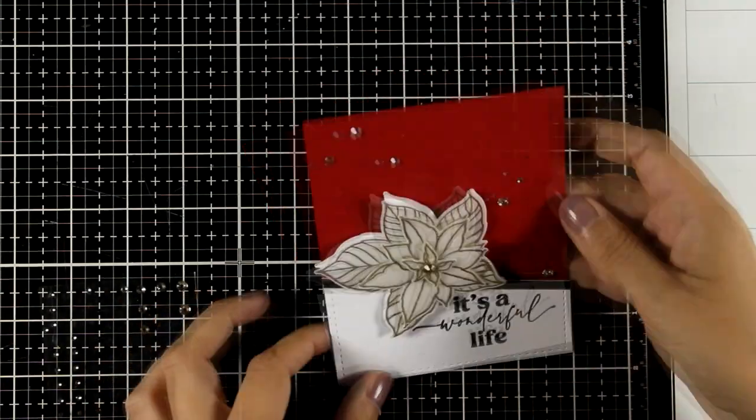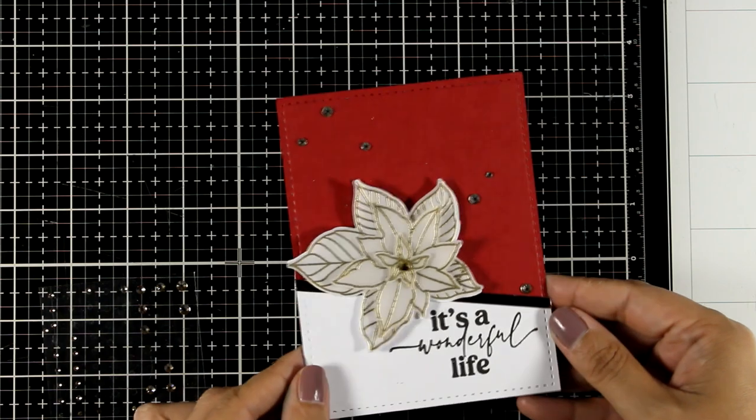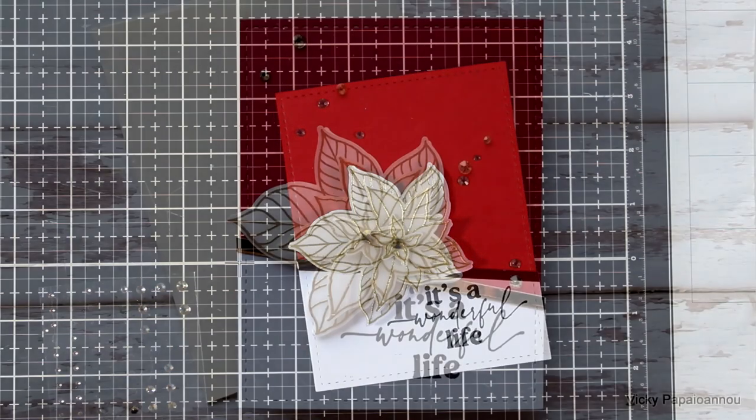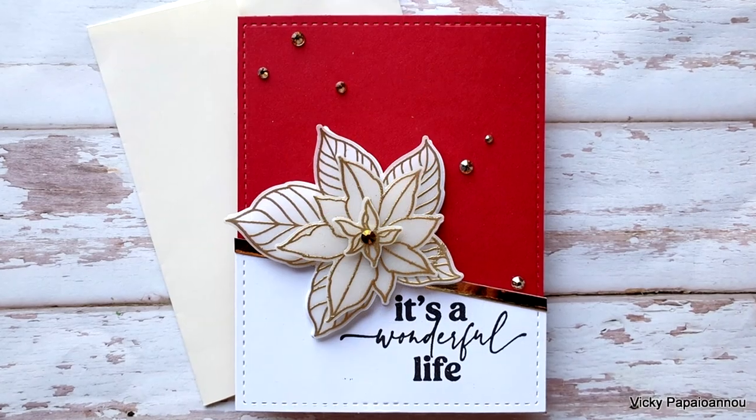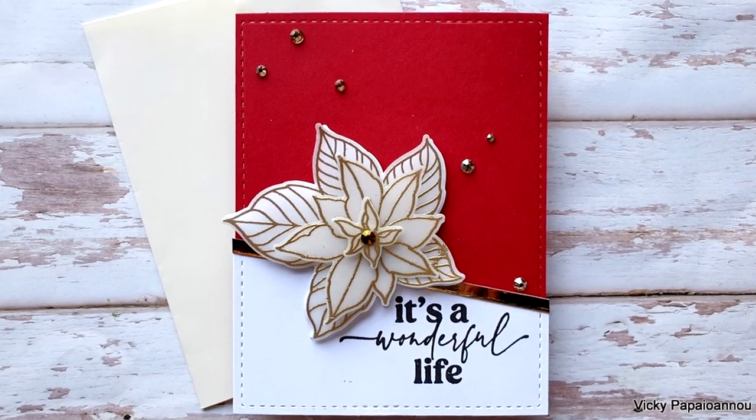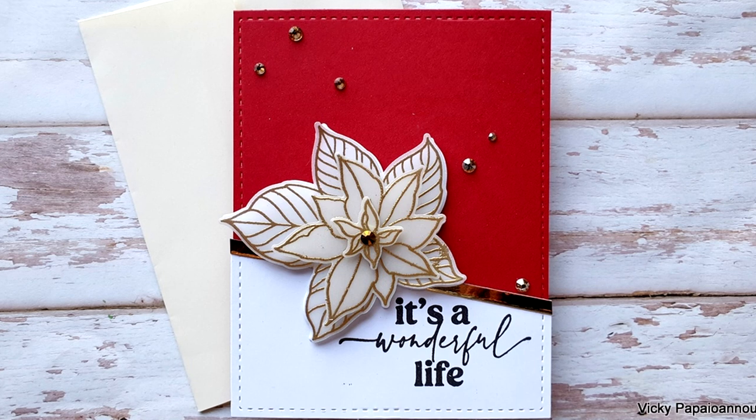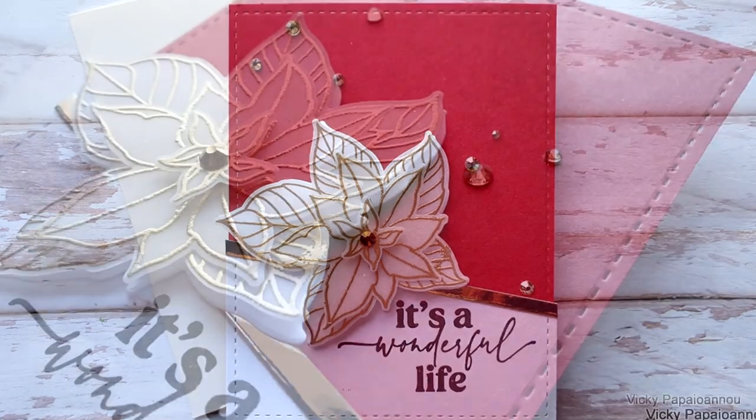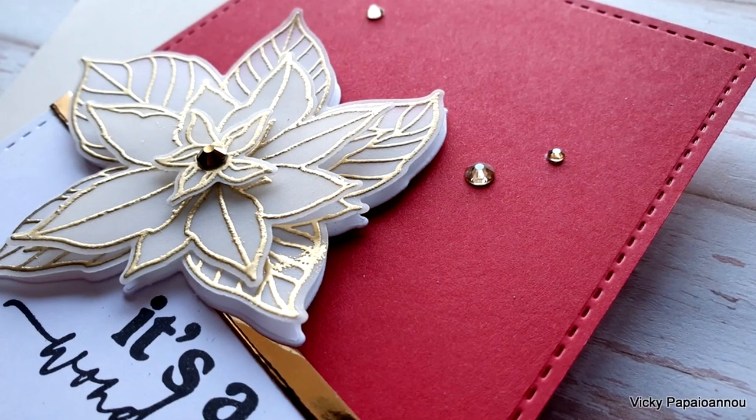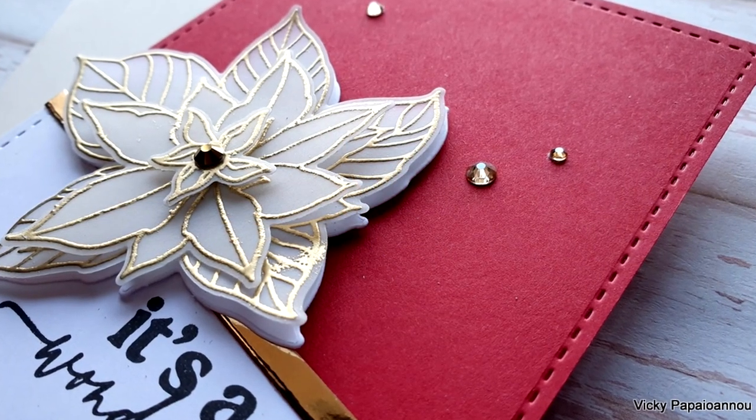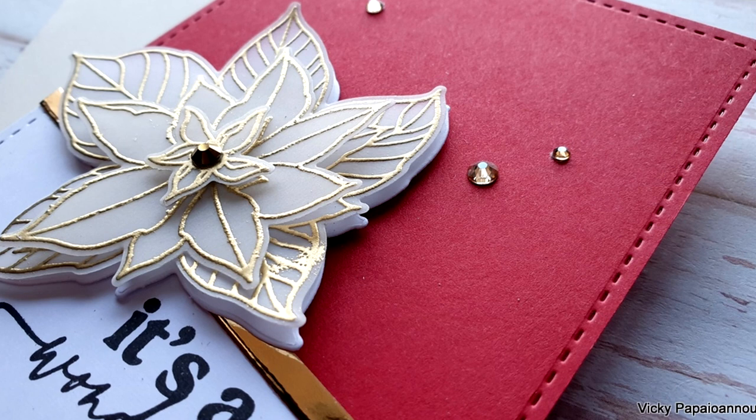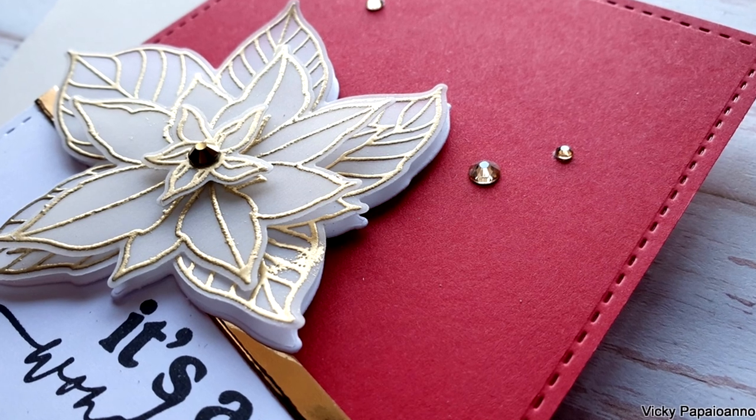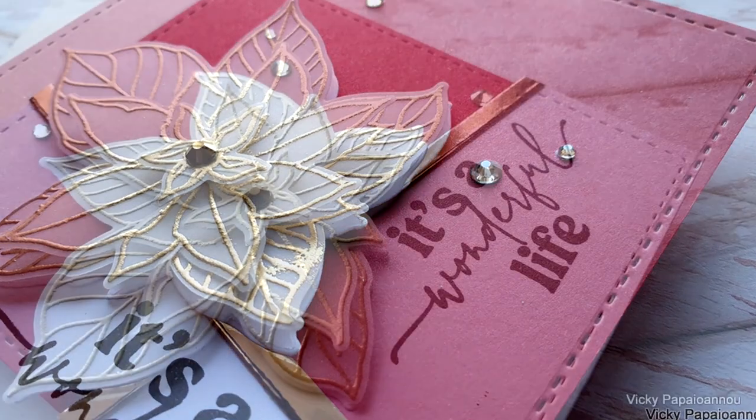Again a very simple design but gives a completely different look than the other two cards. Make sure to always play around with the stamp sets that you have to use different techniques and different color combinations for completely different looks although you use the same stamp again and again.